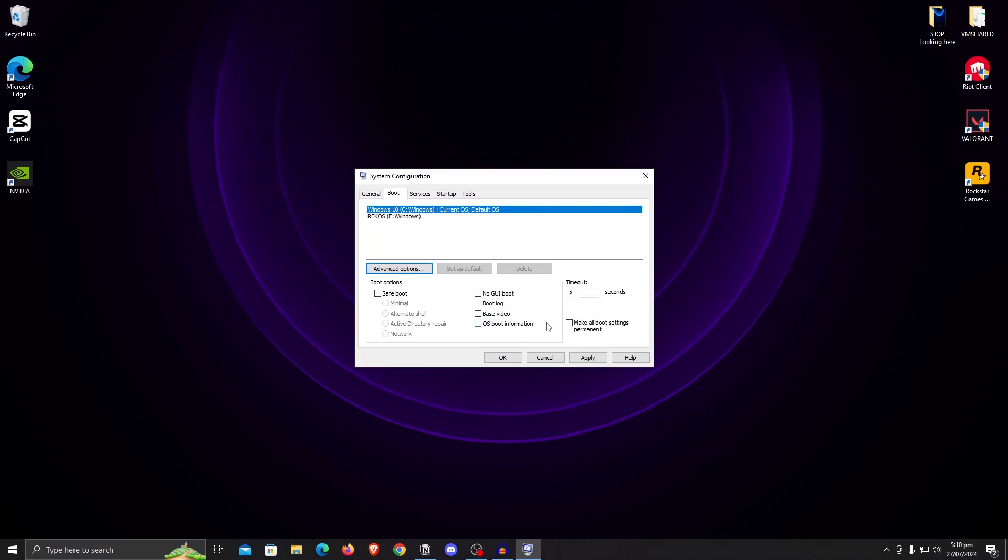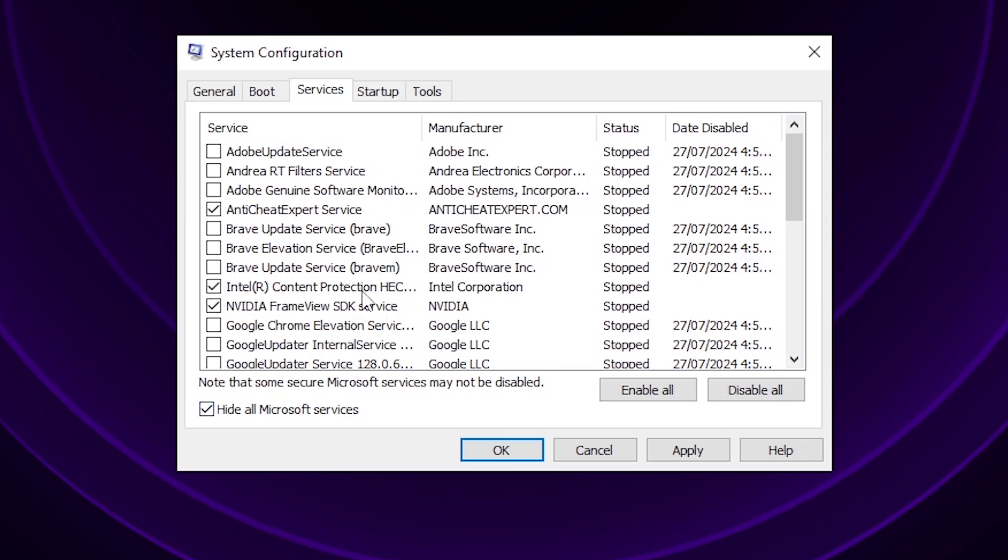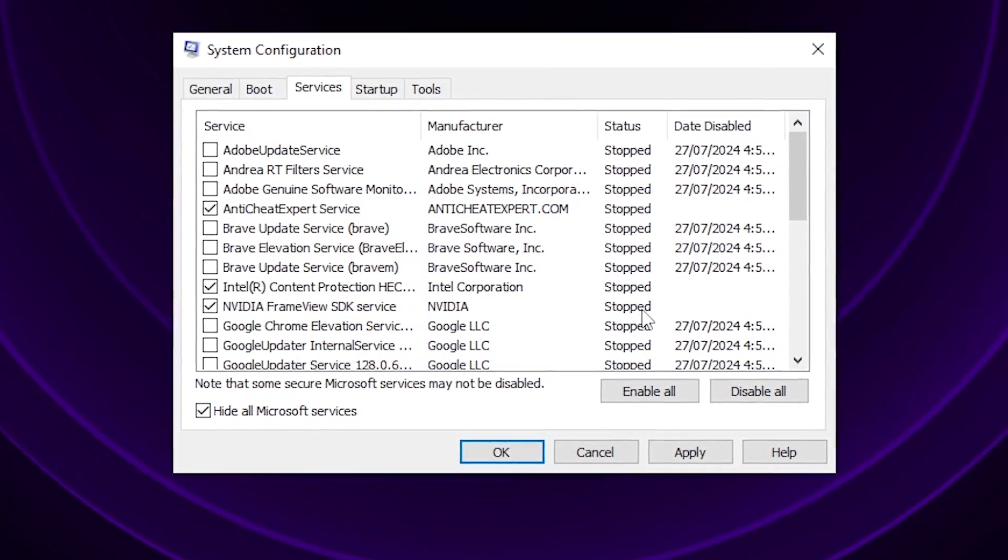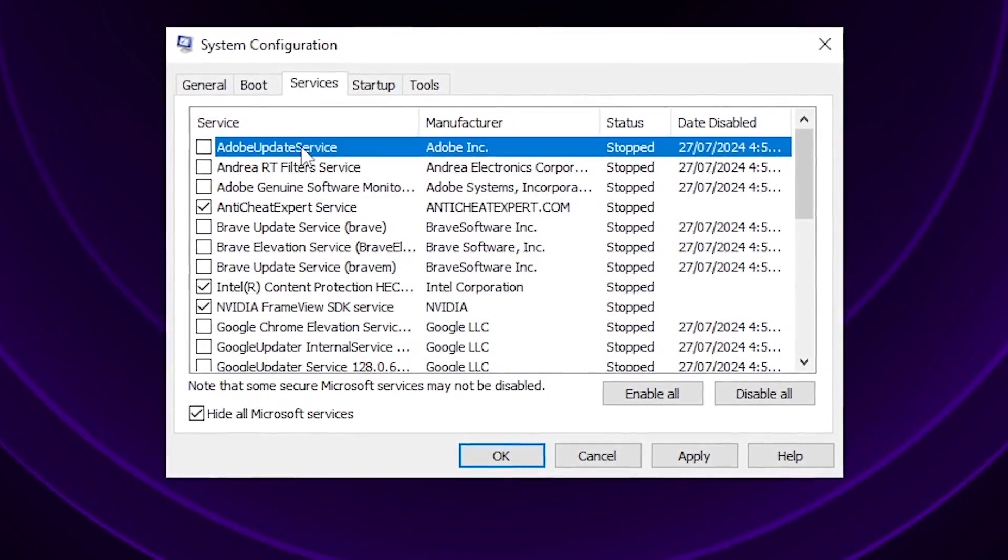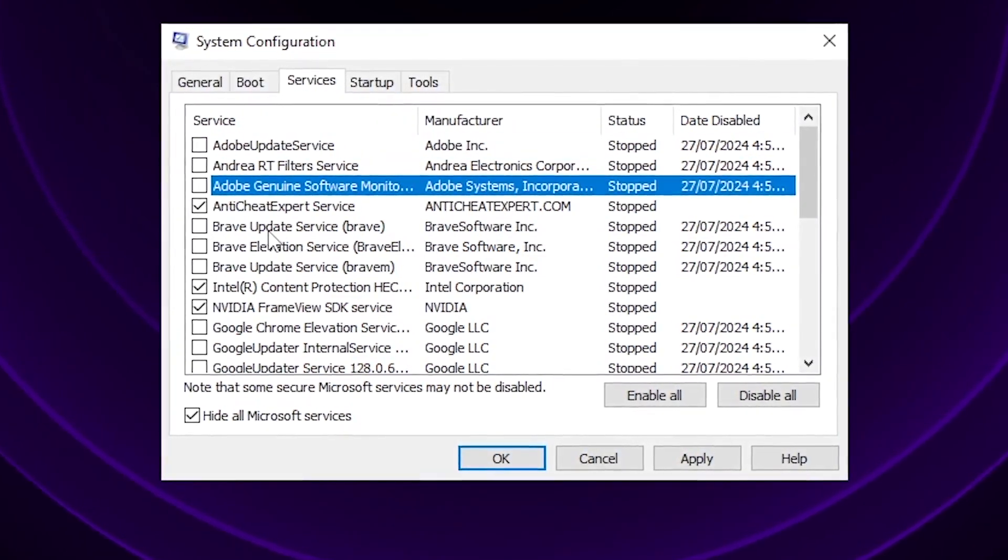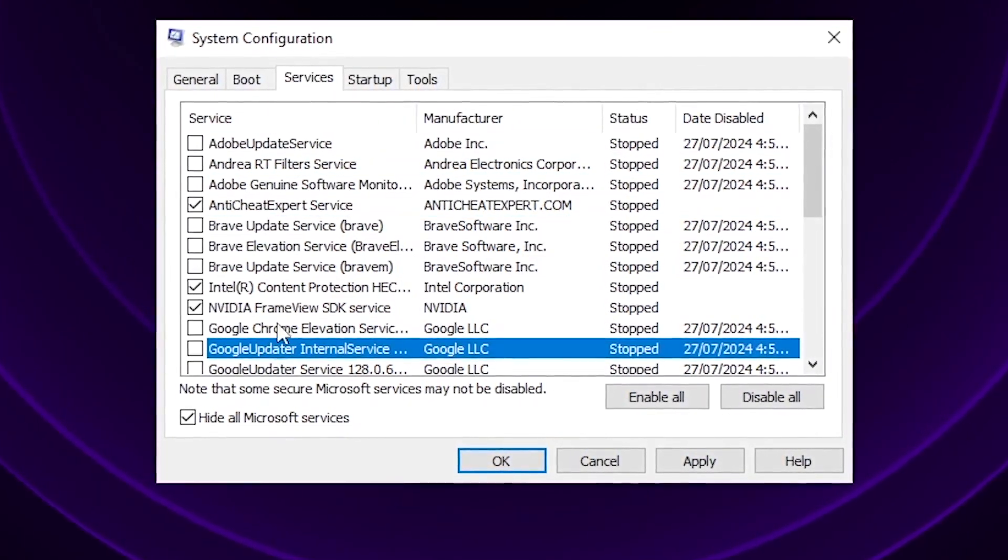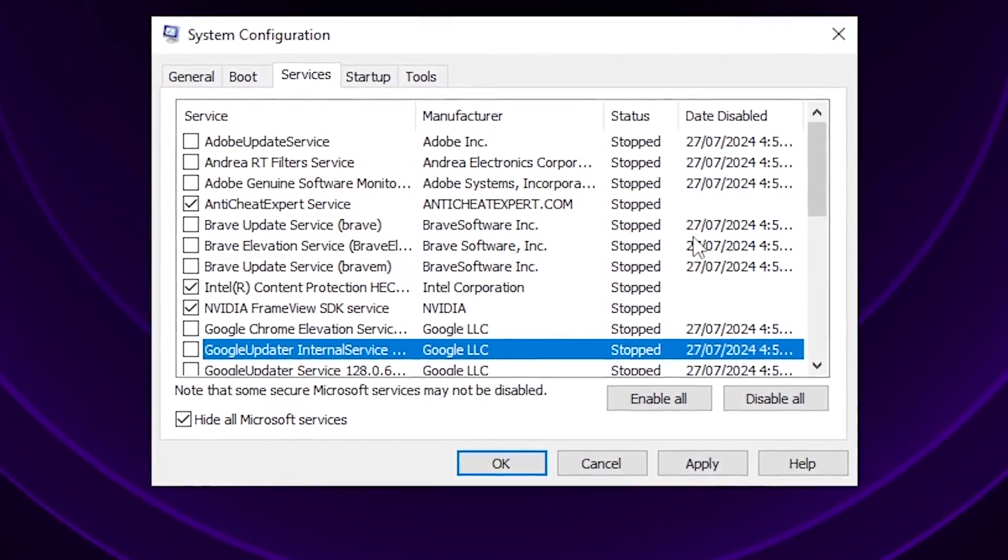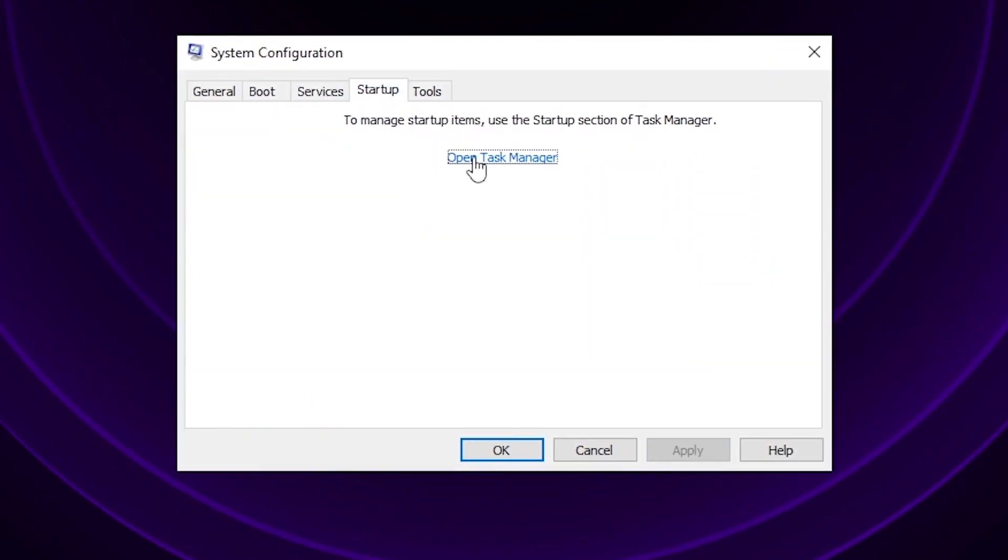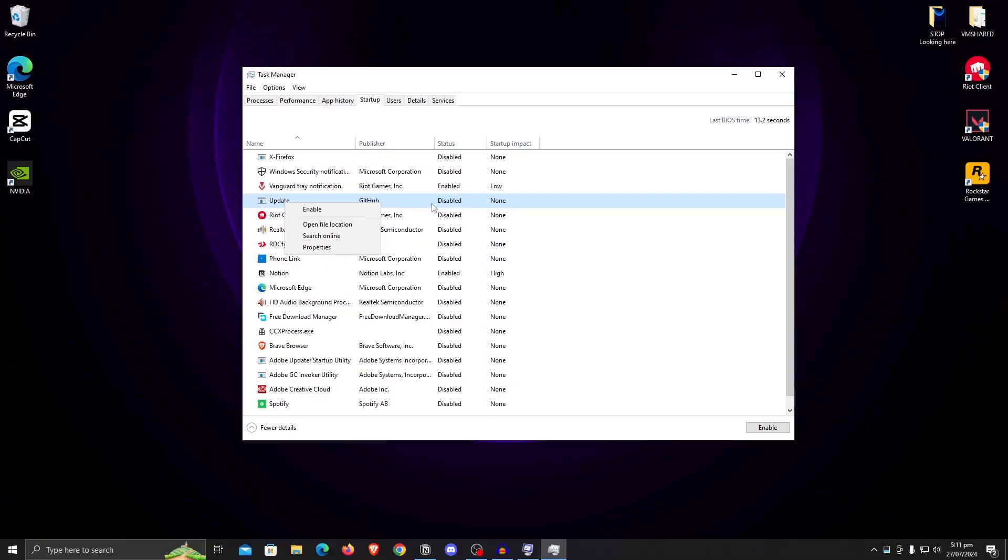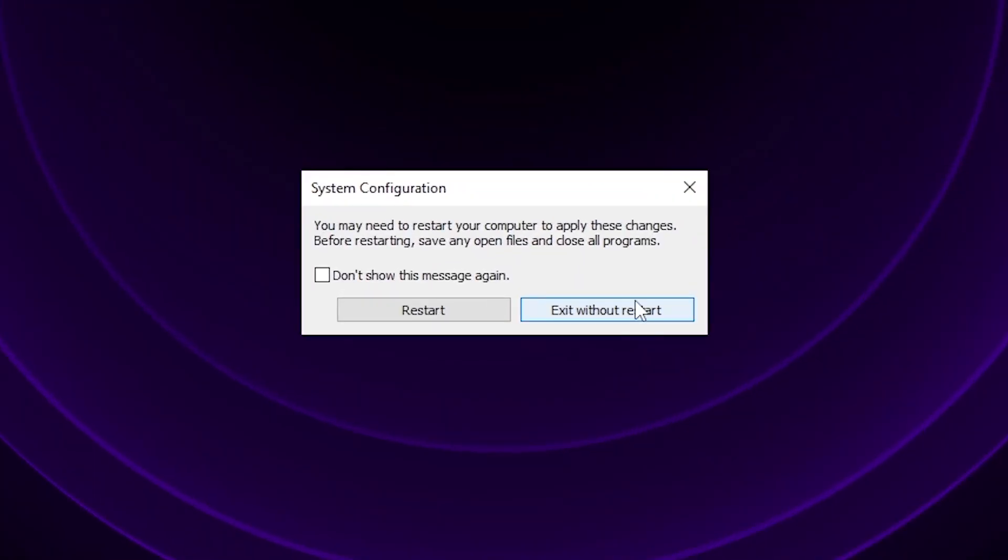But the setting that will give you more FPS is going to services, then checking hide all Microsoft services and unchecking any of the ones that you don't want to start up with your Windows. For example, I have unchecked all of the Adobe services, the Brave services, as well as the Google Chrome services. Once you have gone through all of these and unchecked, hit apply. Then go to startup, open task manager and once again repeat the process. Right-click any program that you don't want to start up with your Windows and hit disable. Once done, hit close, hit OK and exit without restart.